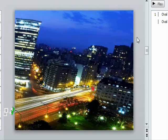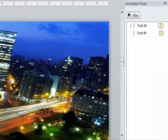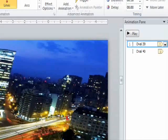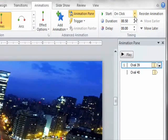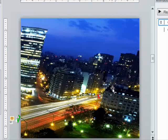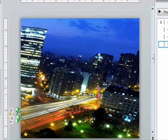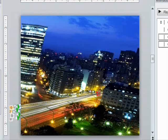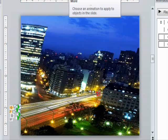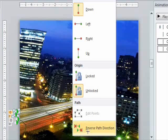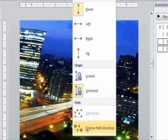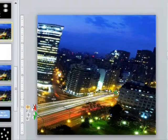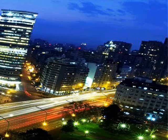First, before we do that, let's just make sure that this is set to start with previous because it's going to make our life easier later. We're just going to copy and paste these two. We're going to adjust the motion path. We need to reverse the path because the cars are traveling to the left on that side. Just hit effect options. Just do a reverse path direction. This is your final result.